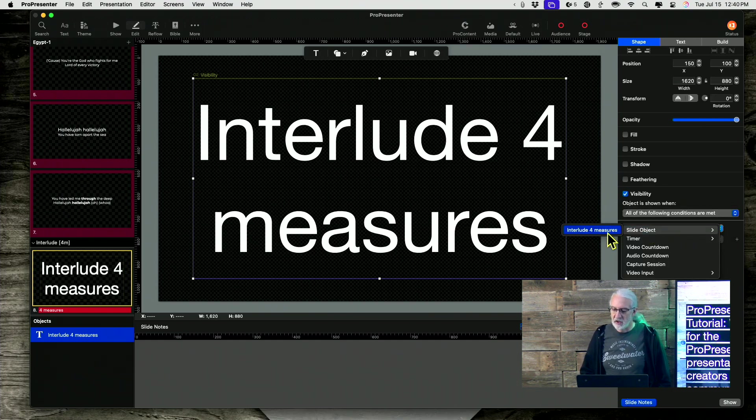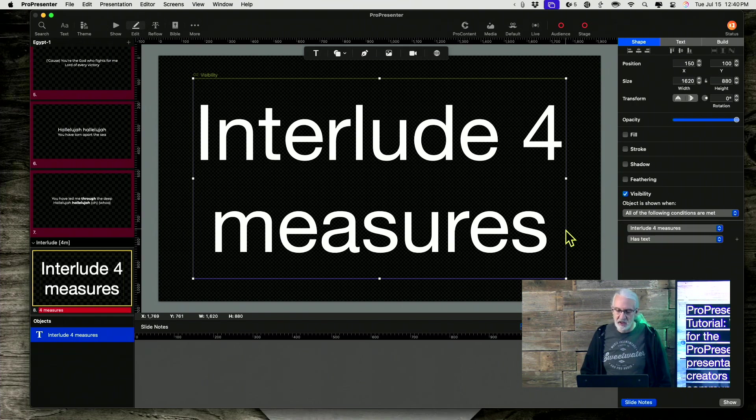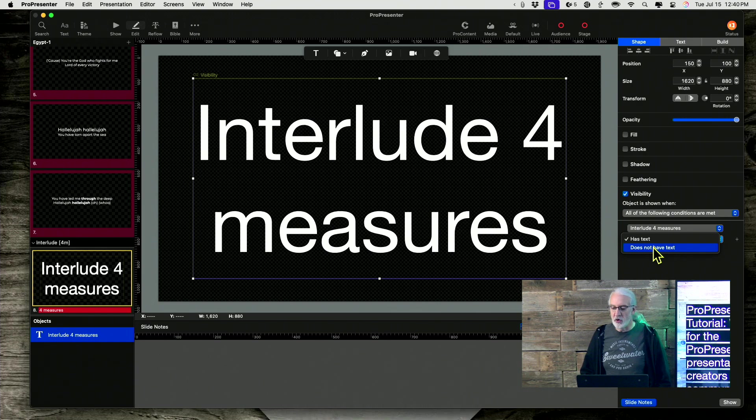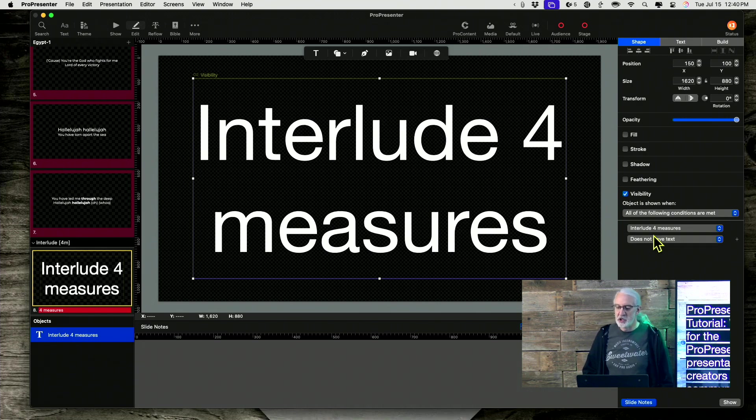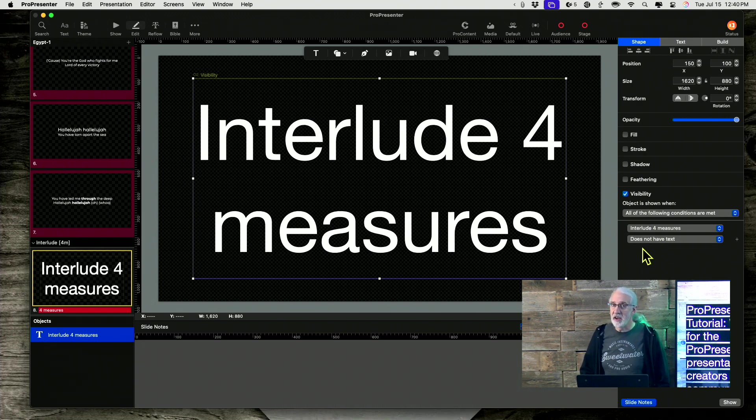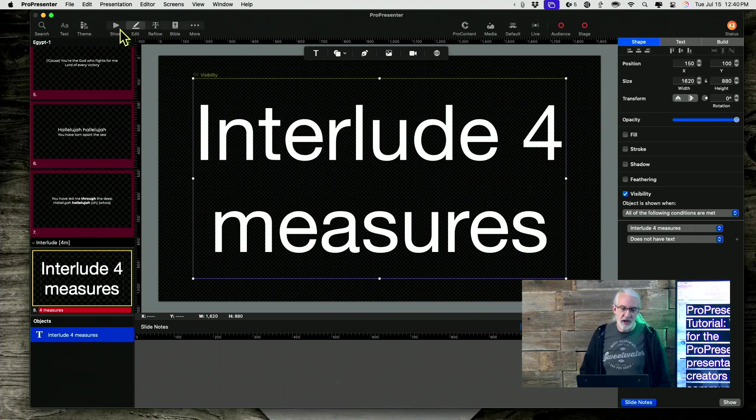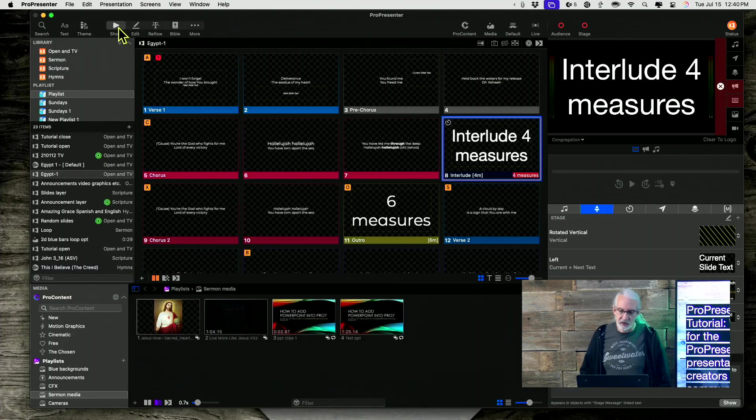And choose type. Let's select this particular object. And so right now it is showing it if it has text. I don't want it to show. So I'm going to show it only if it doesn't have text.